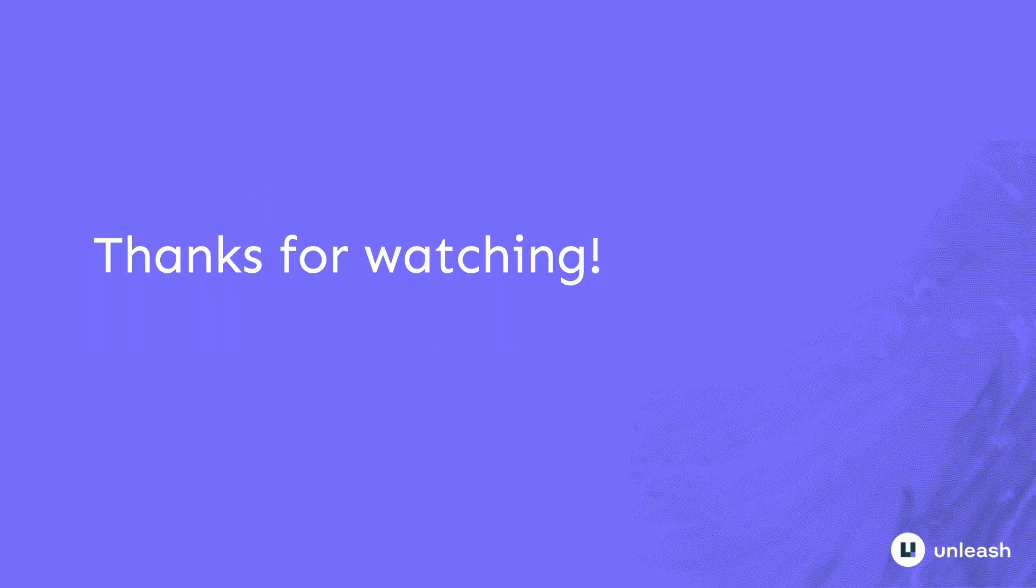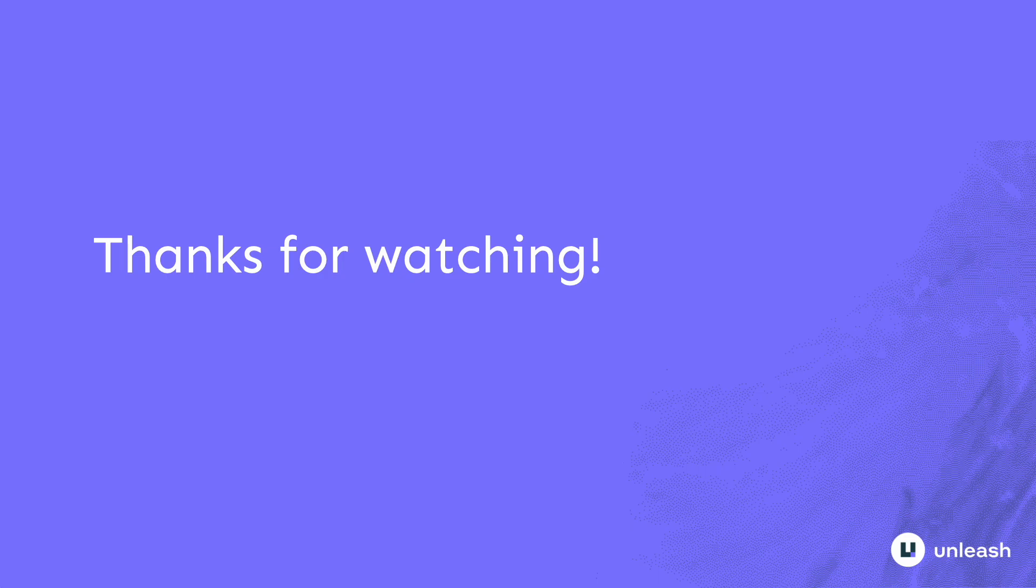That's everything. Now you should have all you need to get started connecting your applications to benefit from Unleash's powerful feature toggle functionality. Thanks for watching.